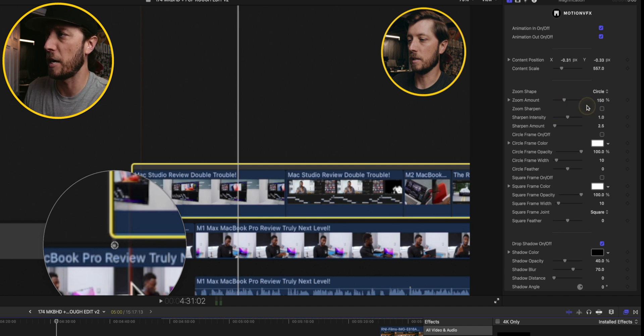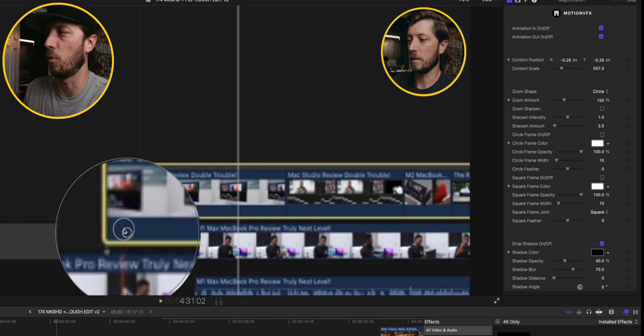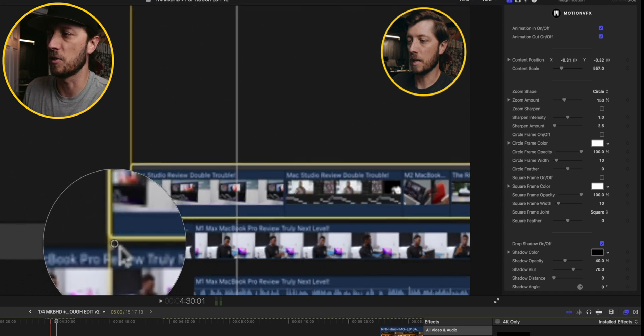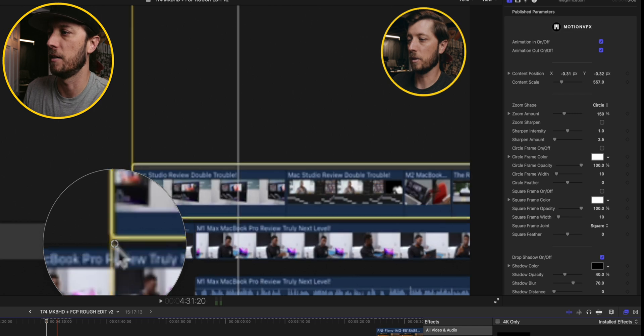And this has a ton of controls for it. You can add a frame around it, you can change the shape of it, you can change how magnified it is, and of course you can move it around wherever you need to move it around. This is one that I use all the time. I love it.